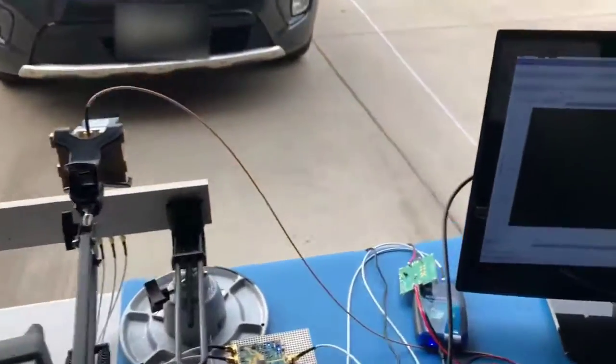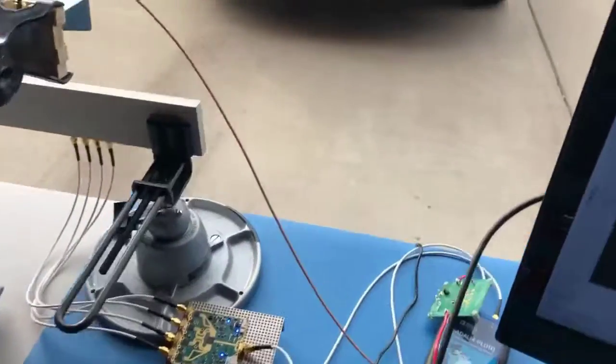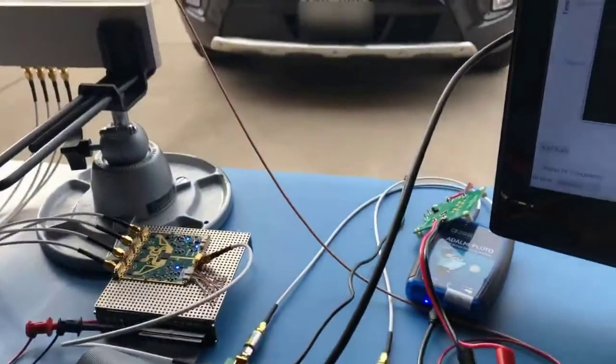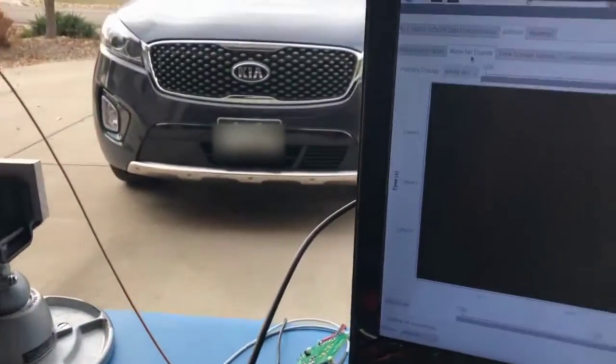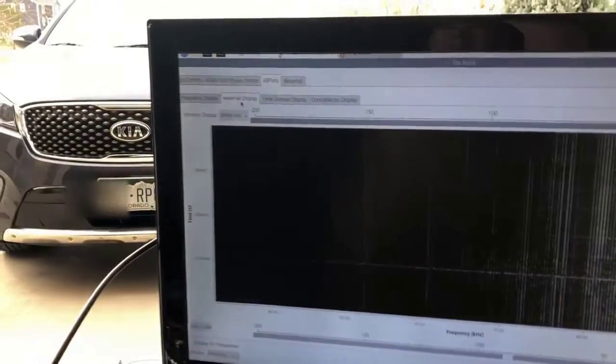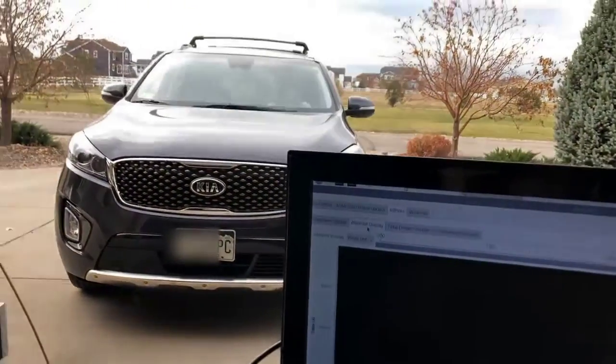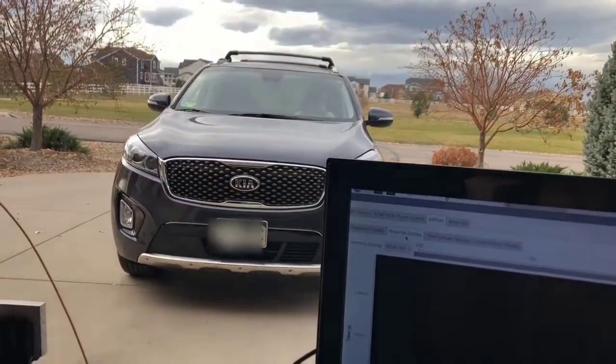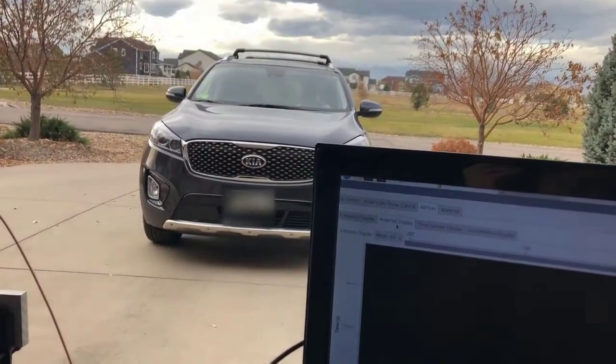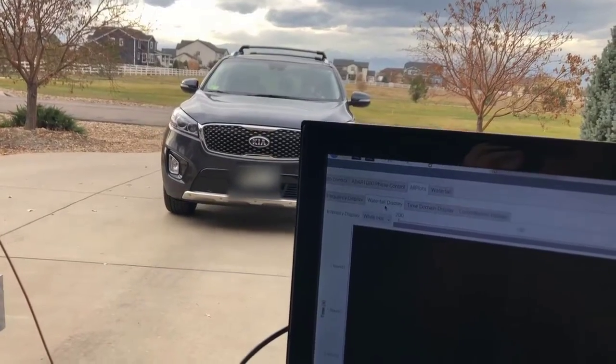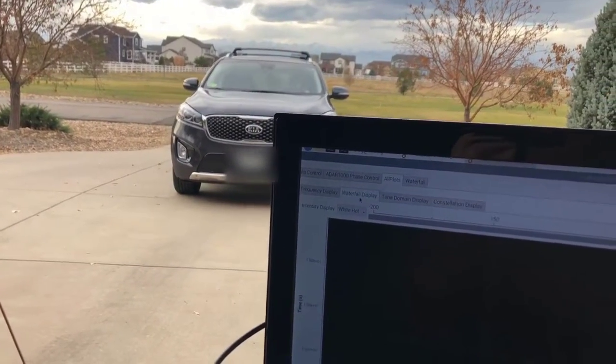And let's look at what the waterfall looks like of that. So we'll move the car back and forth along the driveway.